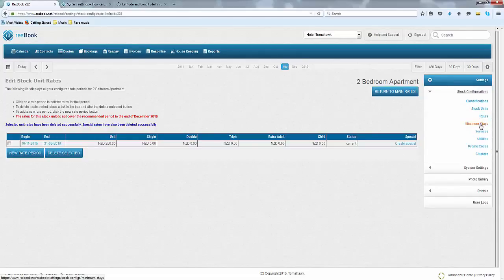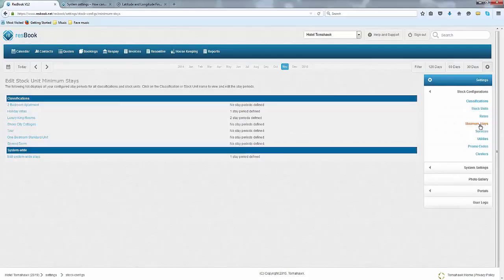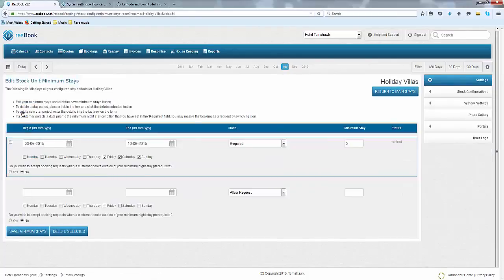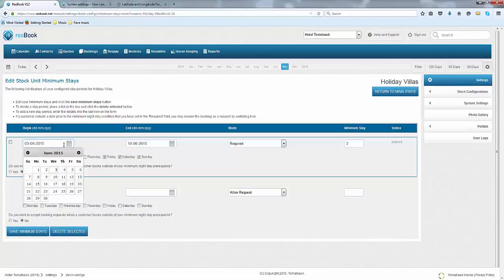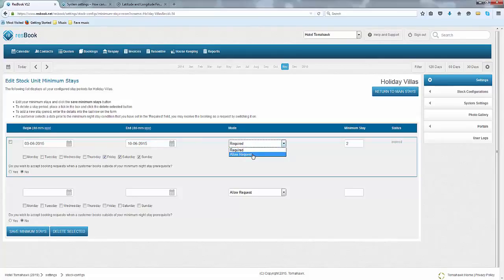Now to set up your minimum stays, it has the same take as your rates in the fact that it is classified as a period. So if you are planning to have a minimum stay on a particular period, just make sure that it coincides with your rates as well. Select when it starts and when it finishes, whether you want to allow a request, and then select the days that it applies to and save it.